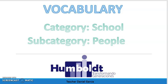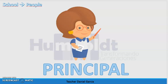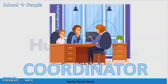Let's get started. The first one is principal — rector or rectora. The spelling of this word is p-r-i-n-c-i-p-a-l, principal. After this one we have coordinator — the spelling of this word is c-o-o-r-d-i-n-a-t-o-r, coordinator.